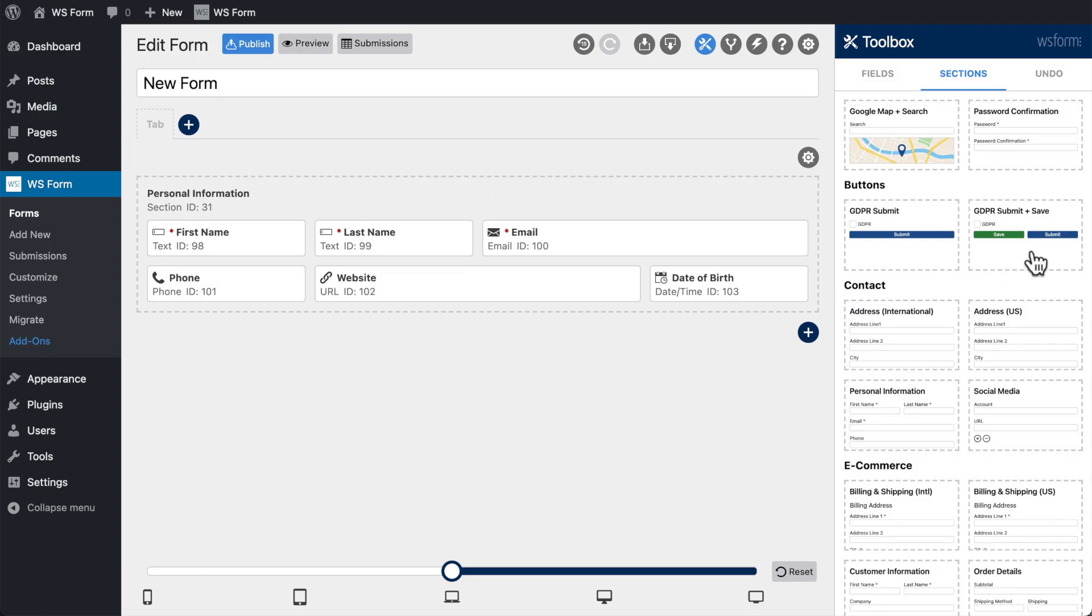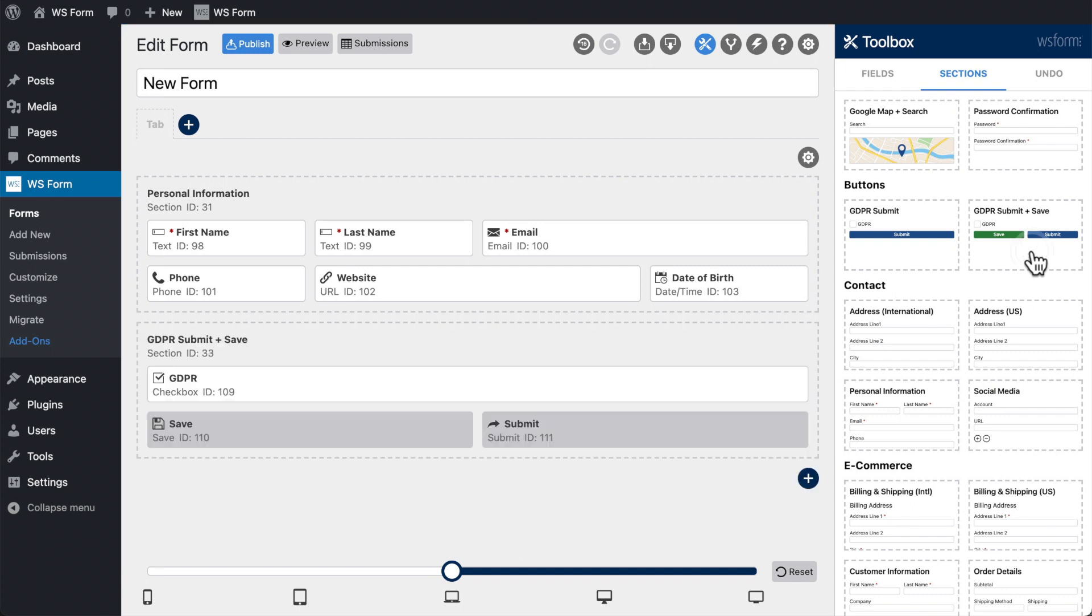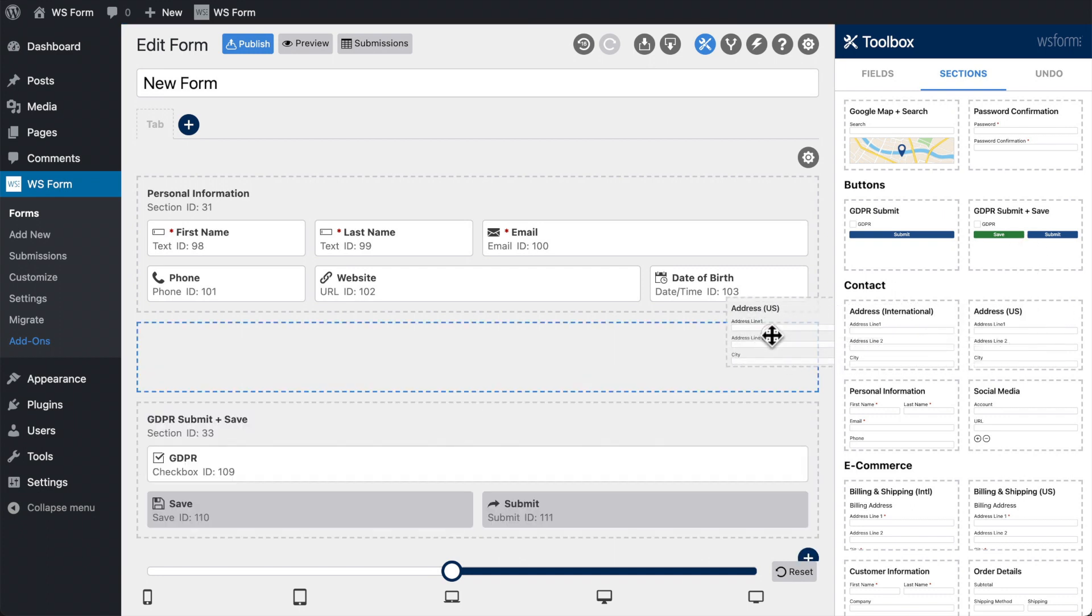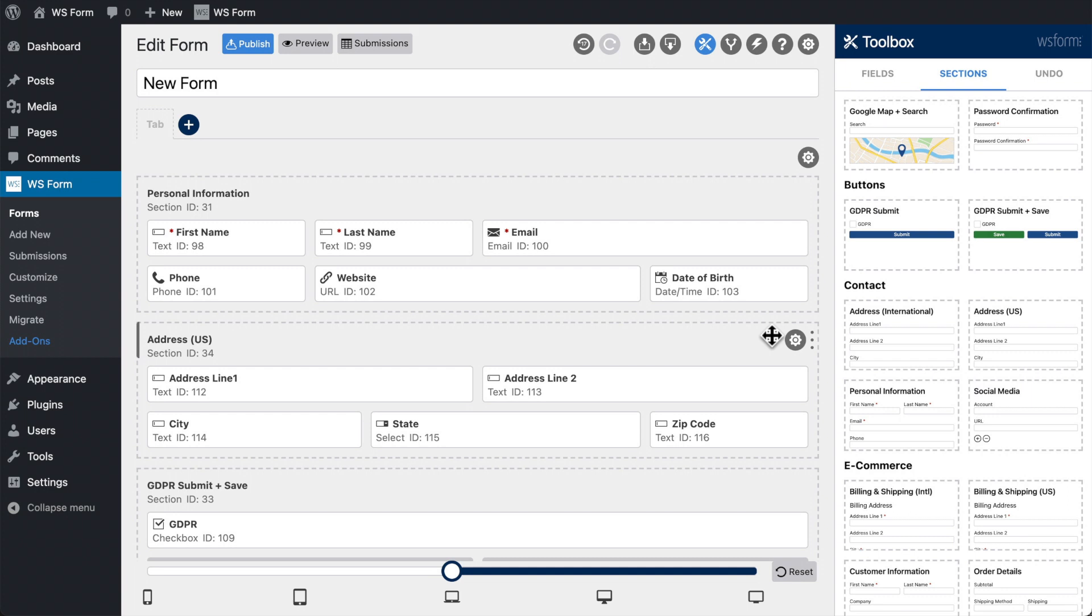Simply click or drag and drop a section. If you click, it will be added to the bottom of the current tab. If you drag and drop a section, you can choose where on your form you would like it to be positioned.